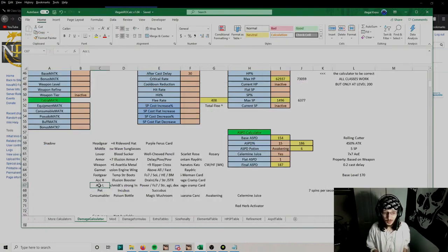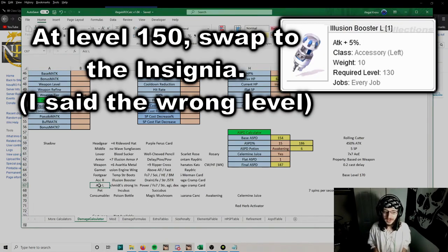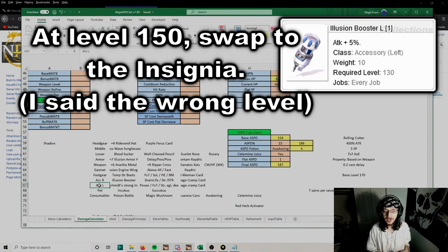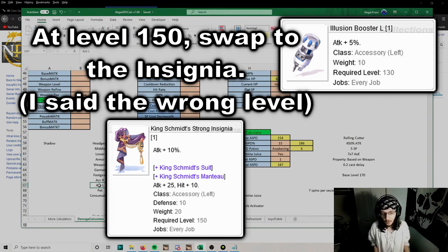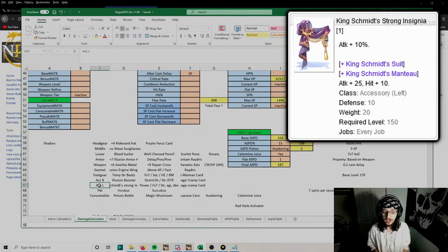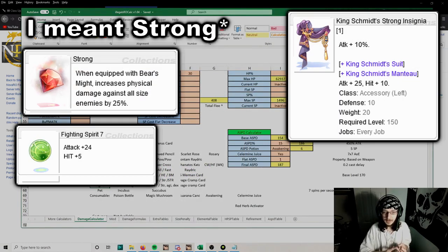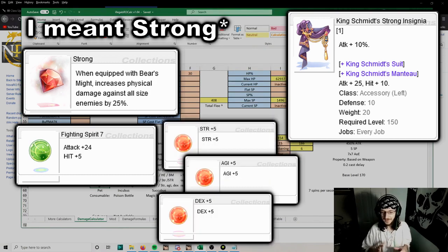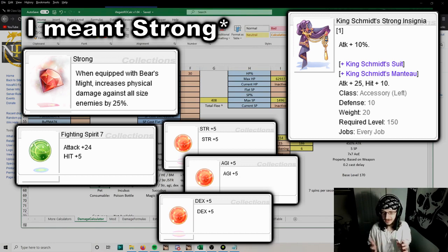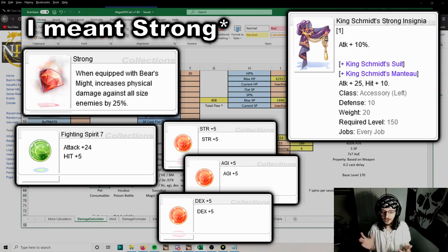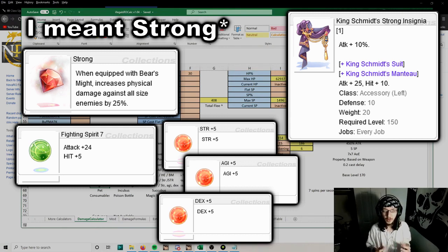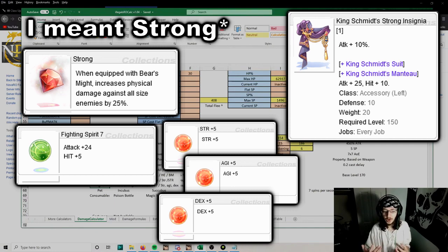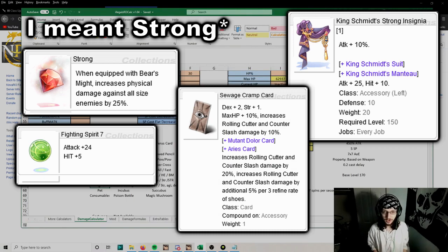For the left accessory, keep using your Illusion Booster until level 160. At 160, that's when you can change into a Kingsmith's Strong Insignia. Even with no enchants, it gives 10% attack, which is pretty good and it's really cheap. The enchants you want are Power, Fighting Spirit 7, and either Strength, Agi, or Dex. The stat's not too important, even if you get a bad stat it's kind of okay. You want to focus on Power and Fighting Spirit. Power combos with Bear's Might, so it doesn't actually do anything until you have Bear's Might, which is why it's not important to get right away. For the card, we're also going to use another Sewage Cramp card for HP and skill damage.